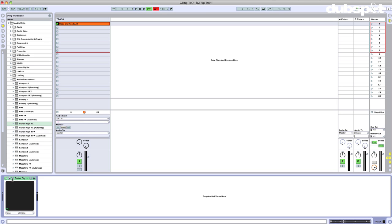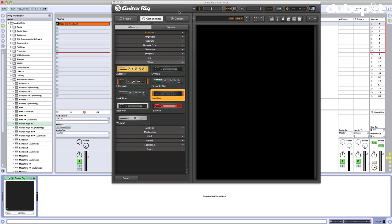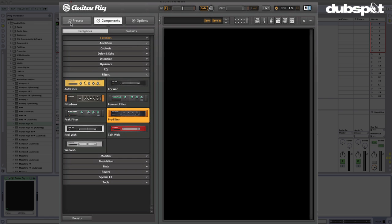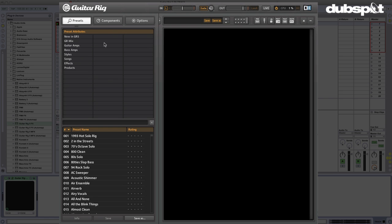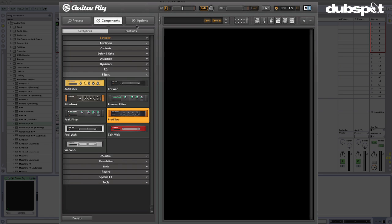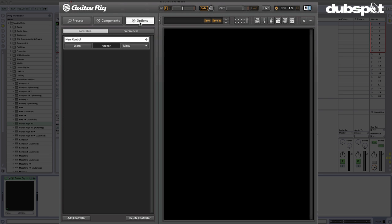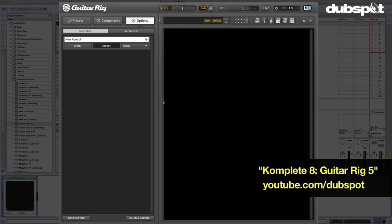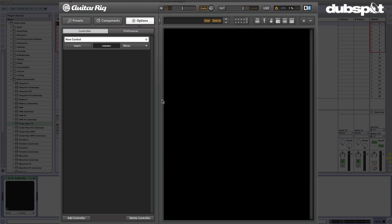I'm going to grab Guitar Rig 5 Effects. That's the one that you want. We'll go ahead and jump on in here. Right now we have an empty rack. We've got some presets, some components, and some options. Now if you're not familiar with Guitar Rig, I suggest that you check out my man Matt Saletti's tutorial on Guitar Rig. You can find it on the Dubspot YouTube channel. It's really going to get you familiarized with containers and with Guitar Rig as a whole.